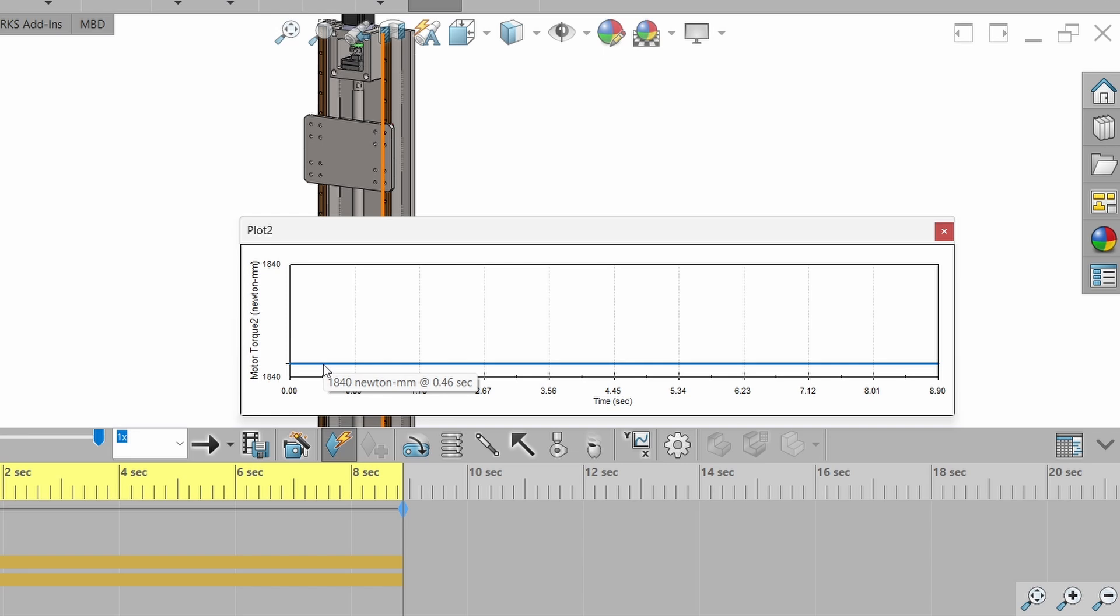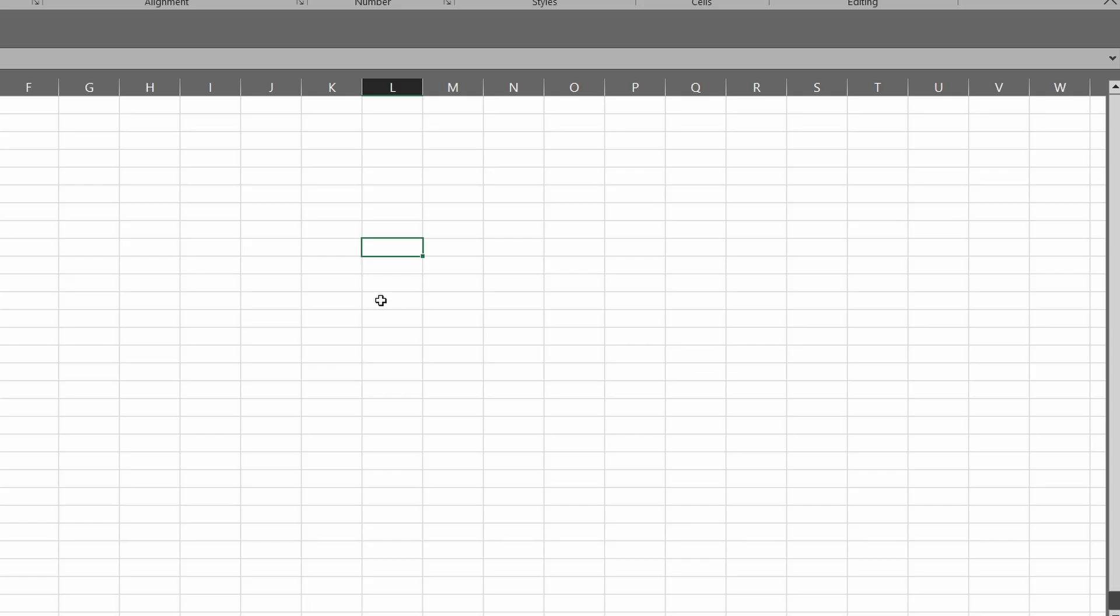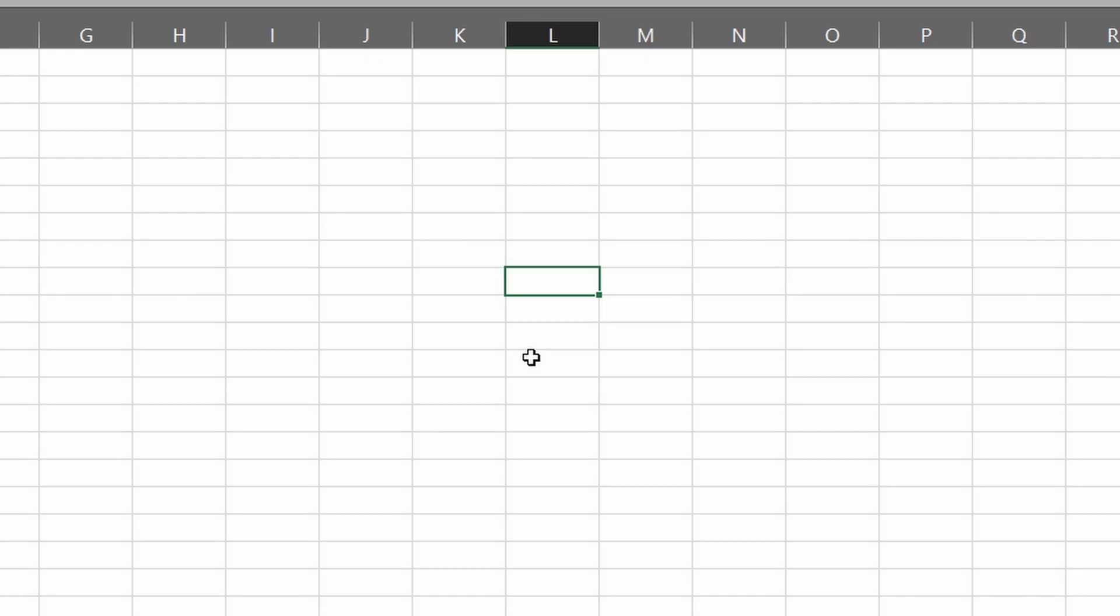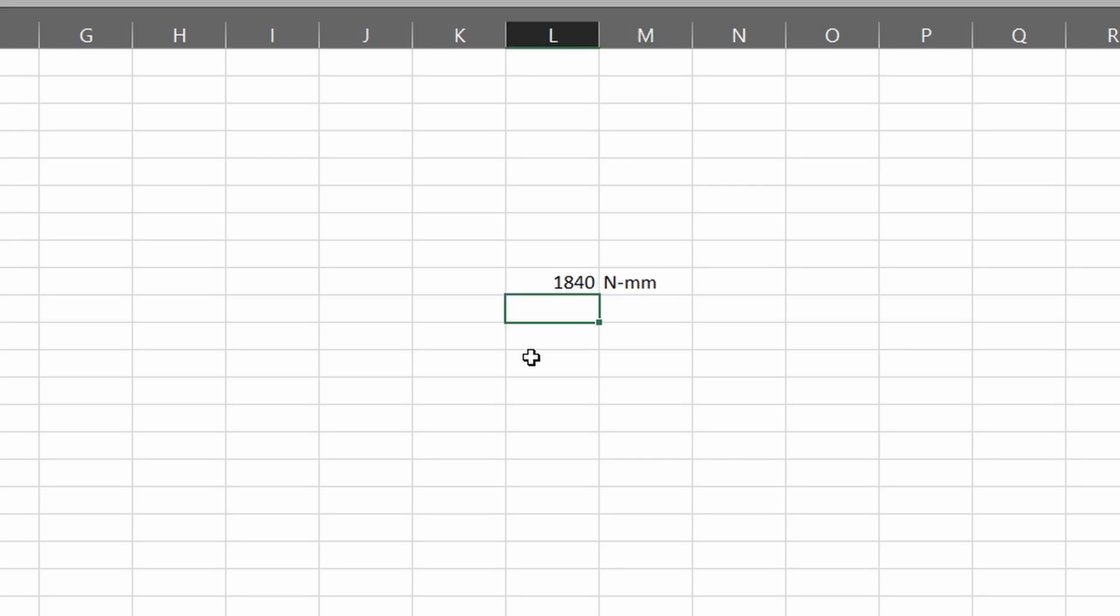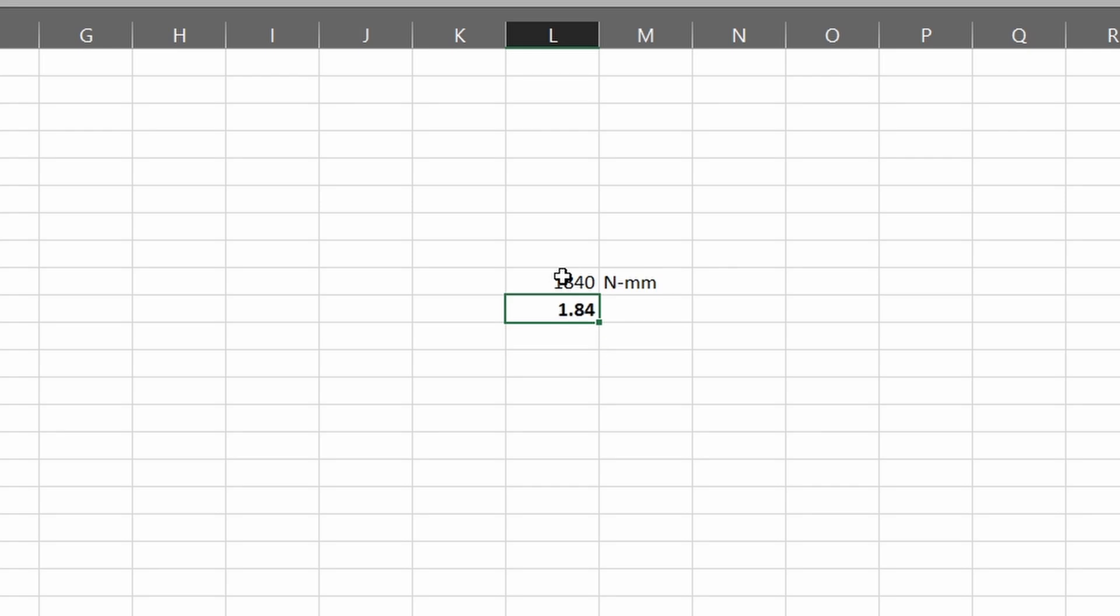The torque value is approximately 1840 Newton mm. Now we have to convert into Newton meter. Go to our Excel sheet and write 1840 Newton mm. To convert into Newton meter, we have to divide this value by 1000. So it will become 1.84 Newton meter.